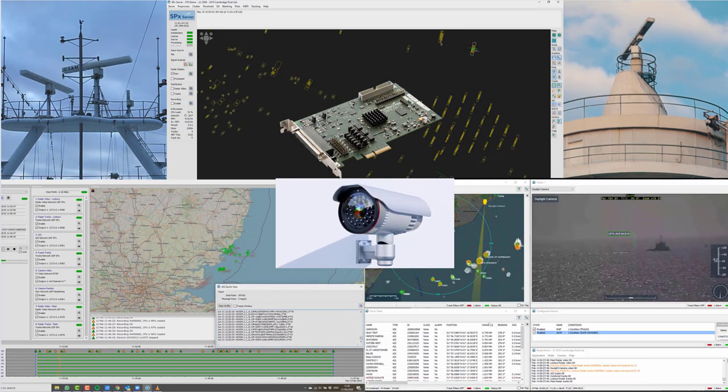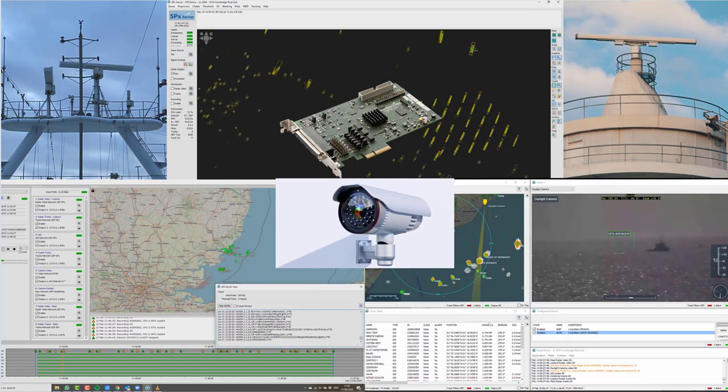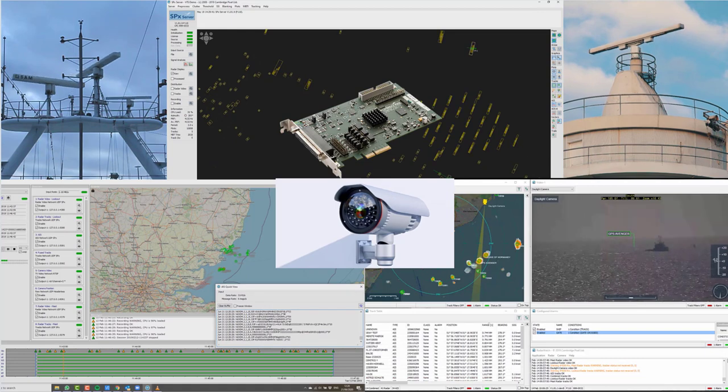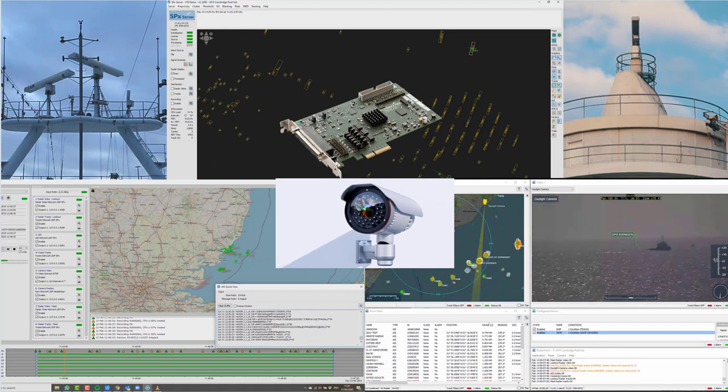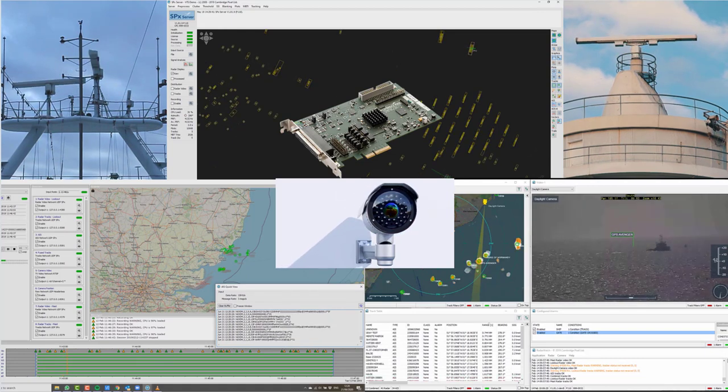We can provide a complete software solution from sensor to display or can provide selected modules for integration with existing solutions.